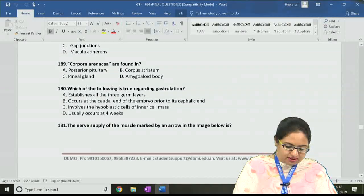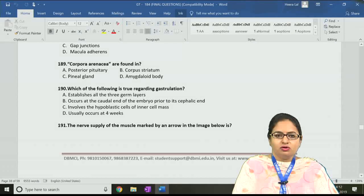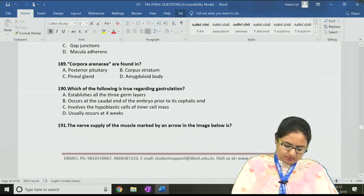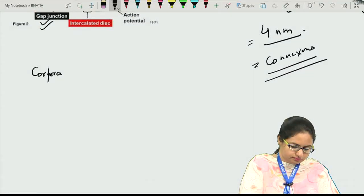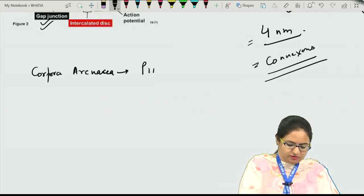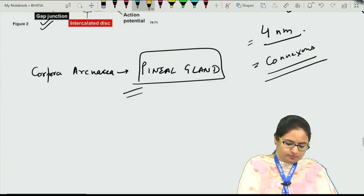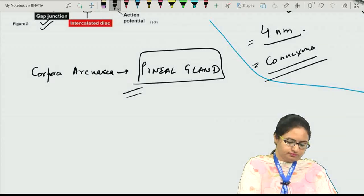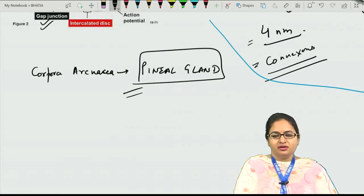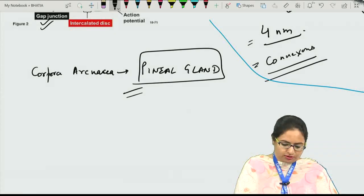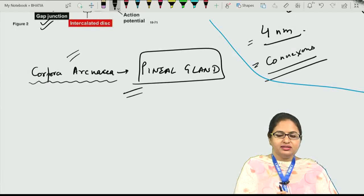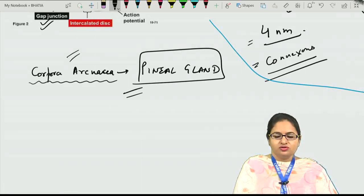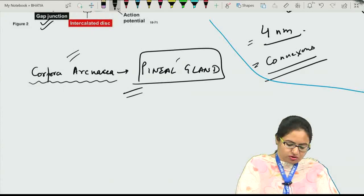The next question: corpora arenacea is specifically a characteristic feature of the pineal gland. The answer for this question is C, pineal gland. In the pineal gland, we have cells and blood capillaries. A specific characteristic is the presence of corpora arenacea — these are irregular bodies with calcium deposits, and they are a specific feature of the pineal gland.